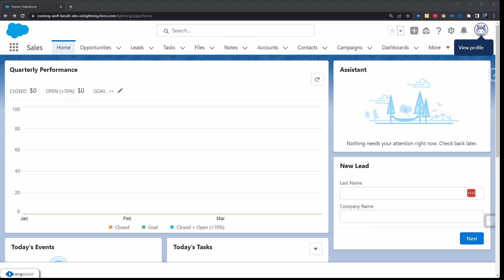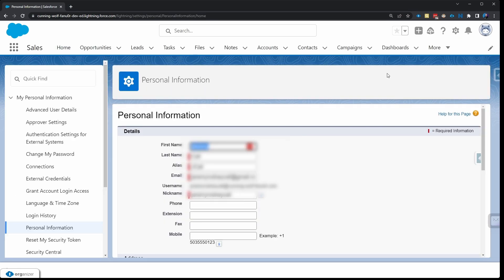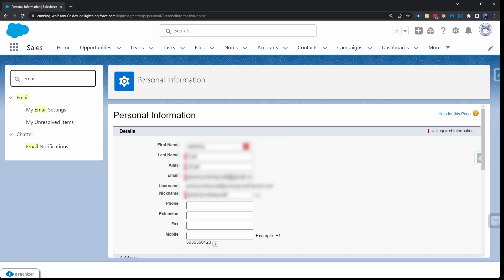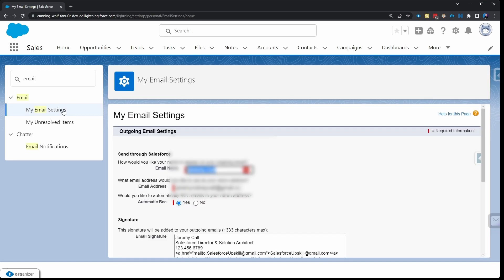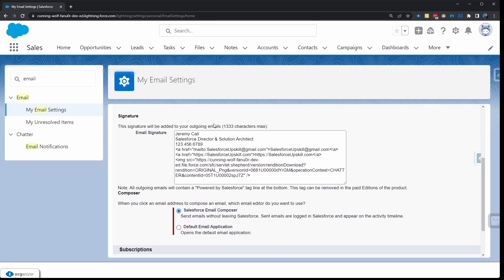Let's go ahead and get started here and go to the top right and click on View Profile. You'll click on Settings. On the Quick Find box in the top left, go ahead and search email and you'll see My Email Settings. Go ahead and click on that.